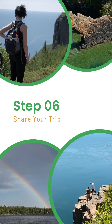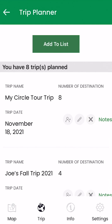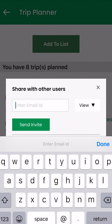Step 6: Share your trip with co-travelers by clicking on the Share button and add their email address to the pop-up bar, and they'll get an email with the full itinerary.